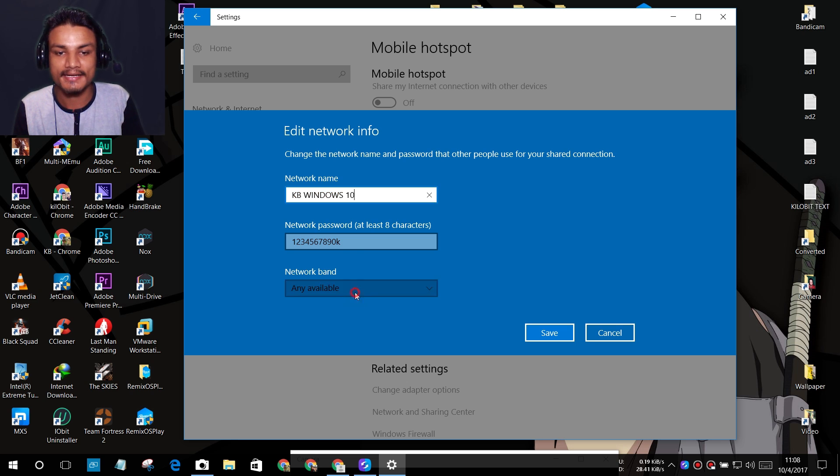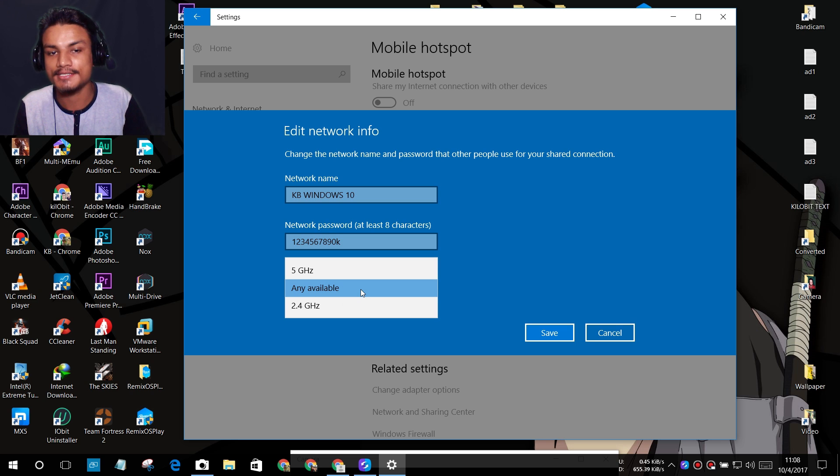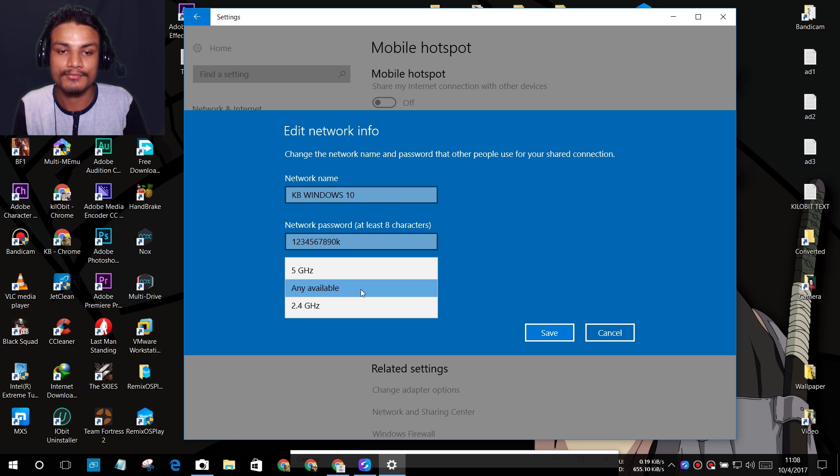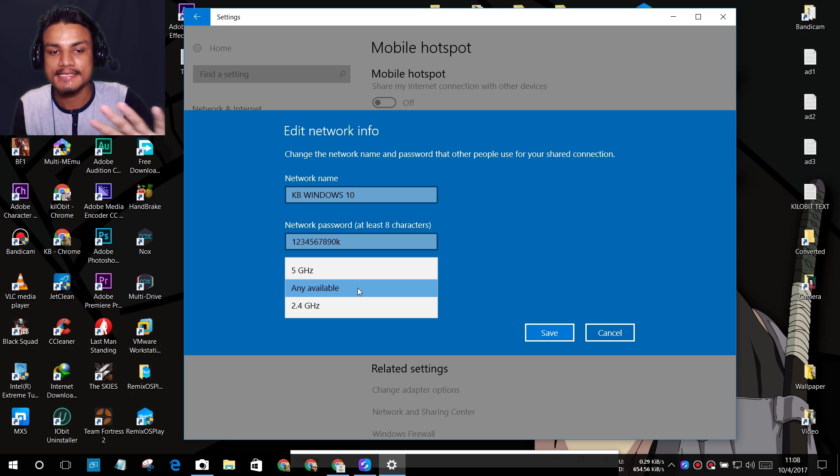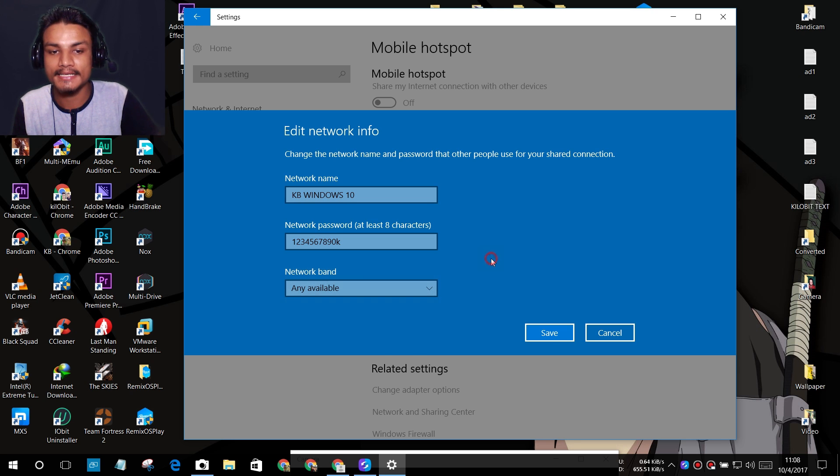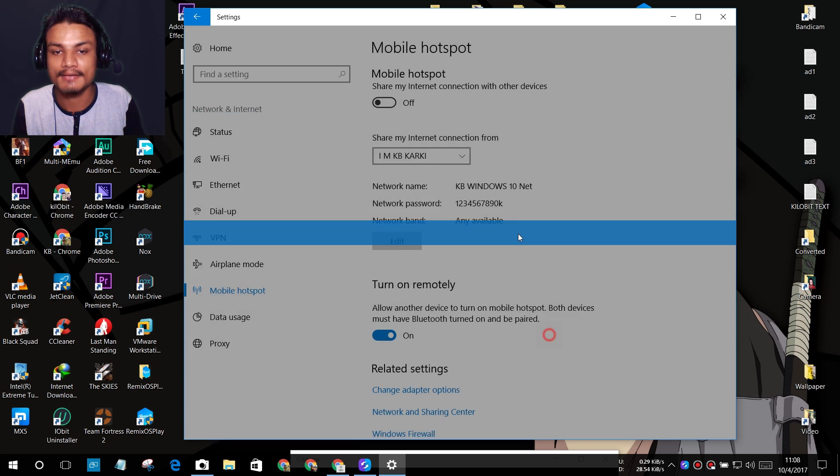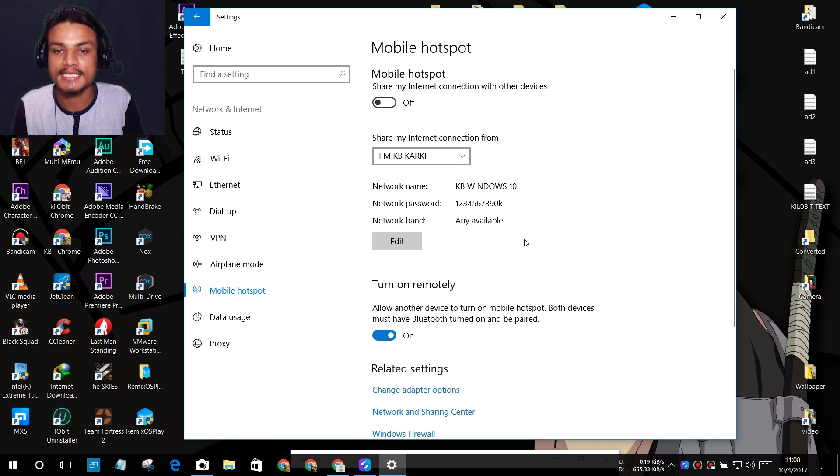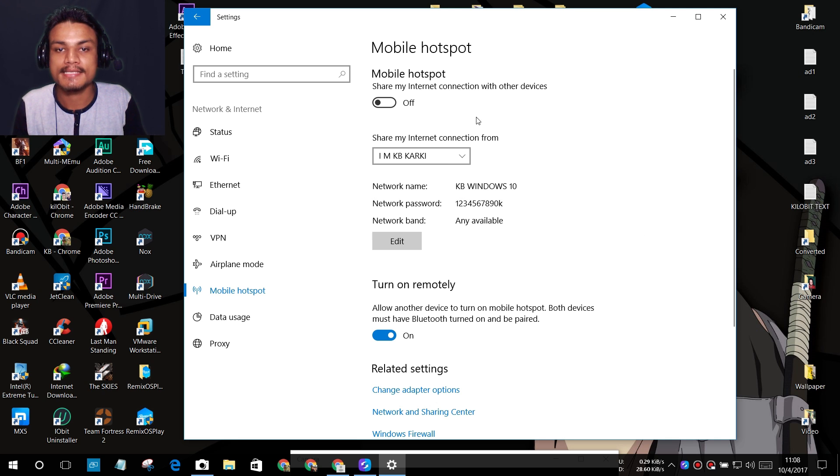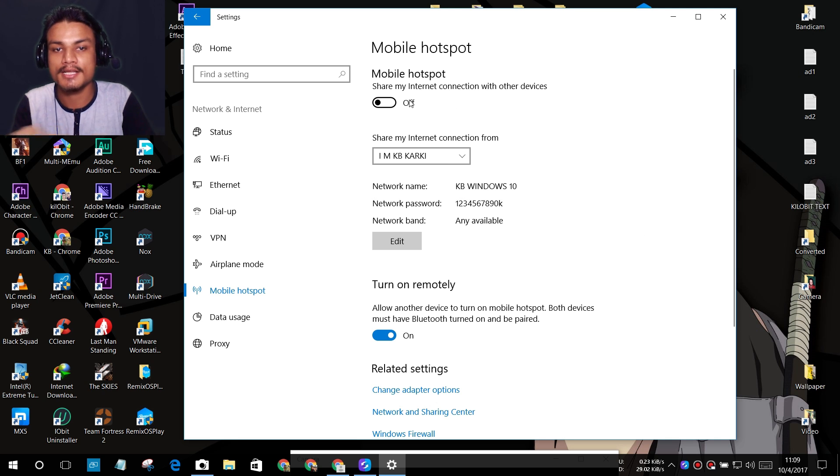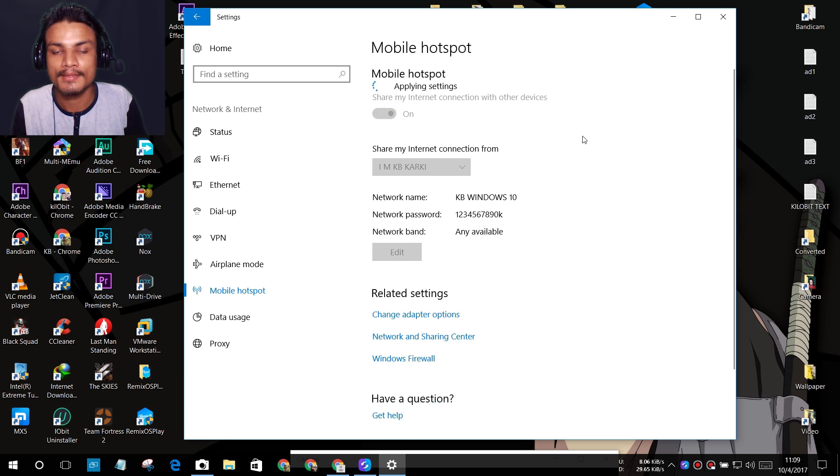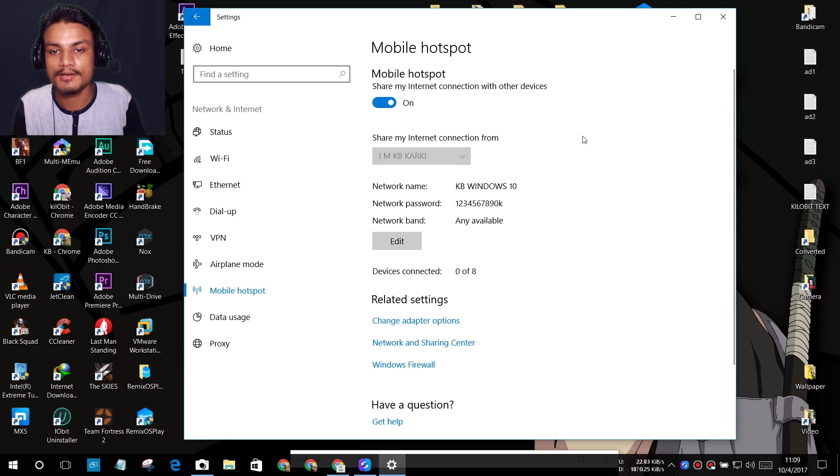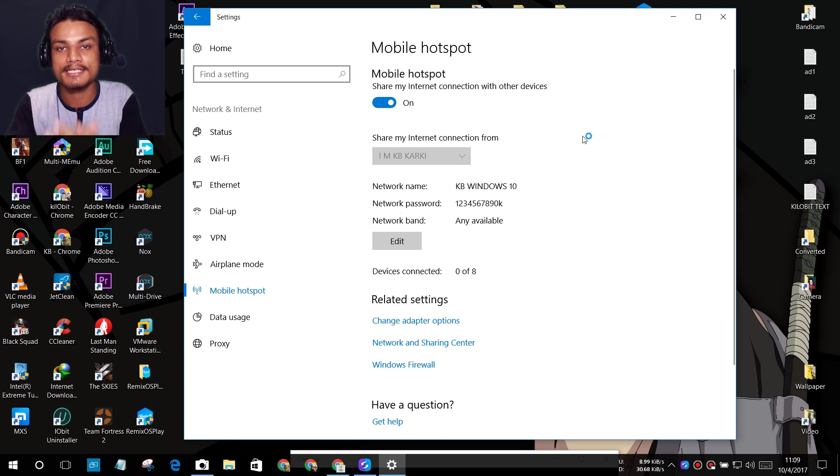We can choose the bandwidth if we want to. I'm just going to select 'any available' and it will automatically select that. After that, hit Save and your network is set. All you have to do now is turn this on. When you turn this on, you now have a new internet connection.